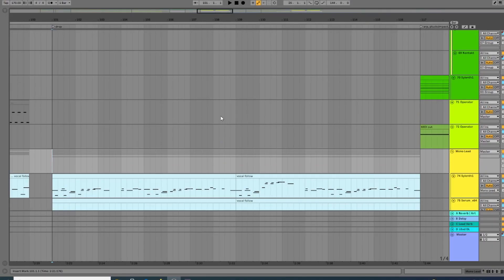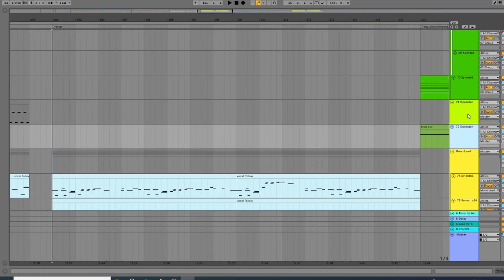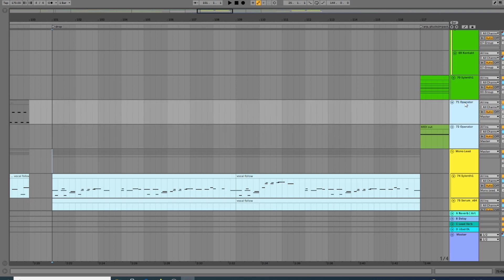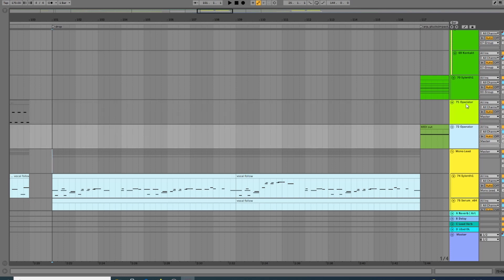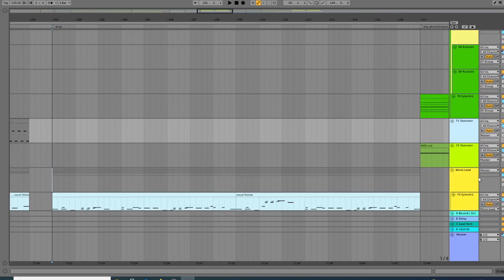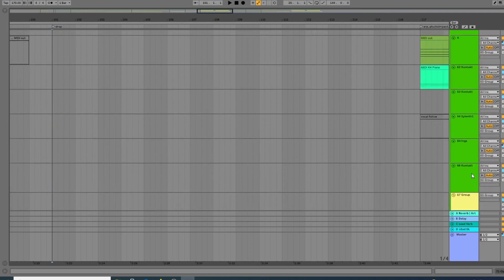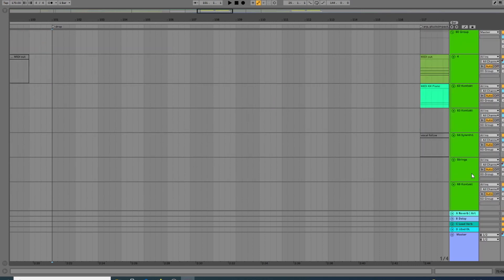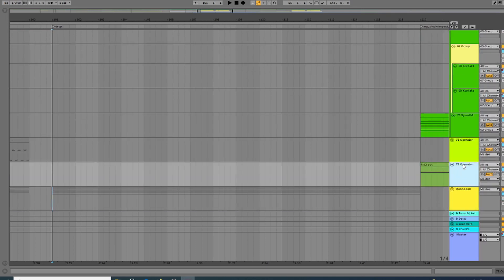Another quick trick — I'm assuming everyone already knows how to do this, but someone asked me about it. The way I work, not always but a lot of times, is in groups. As you can see, I've got a lot of groups going on: drum groups, bass groups, lead groups, piano groups, whatever it is.